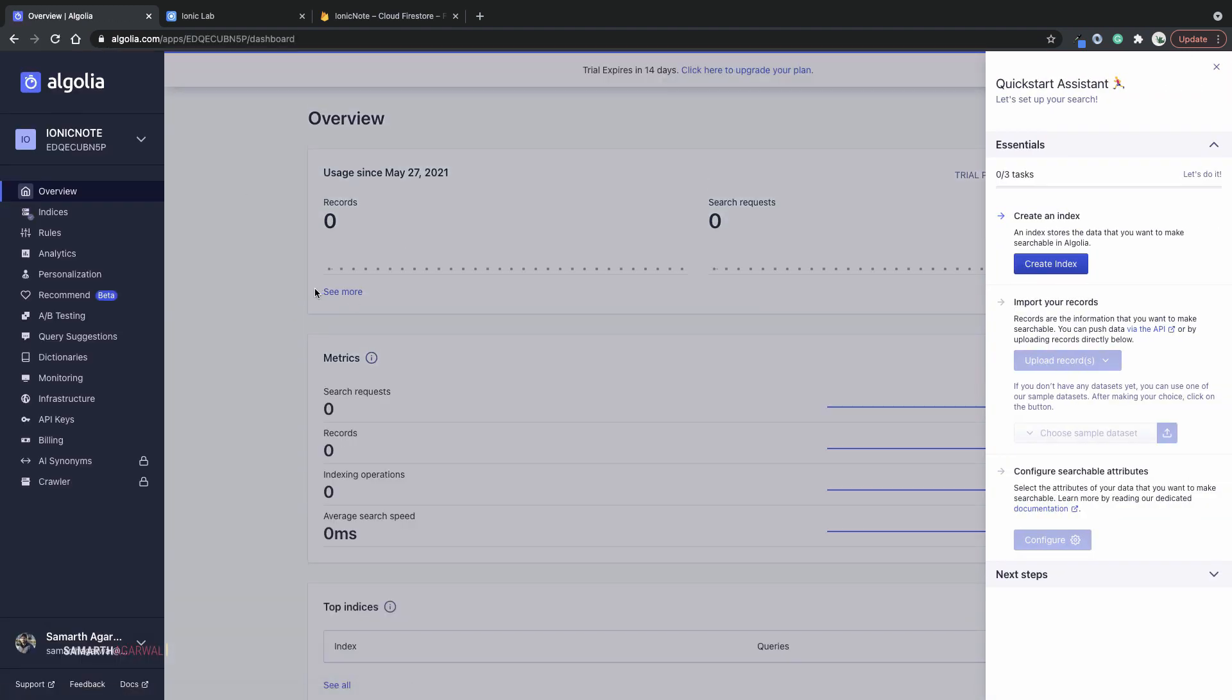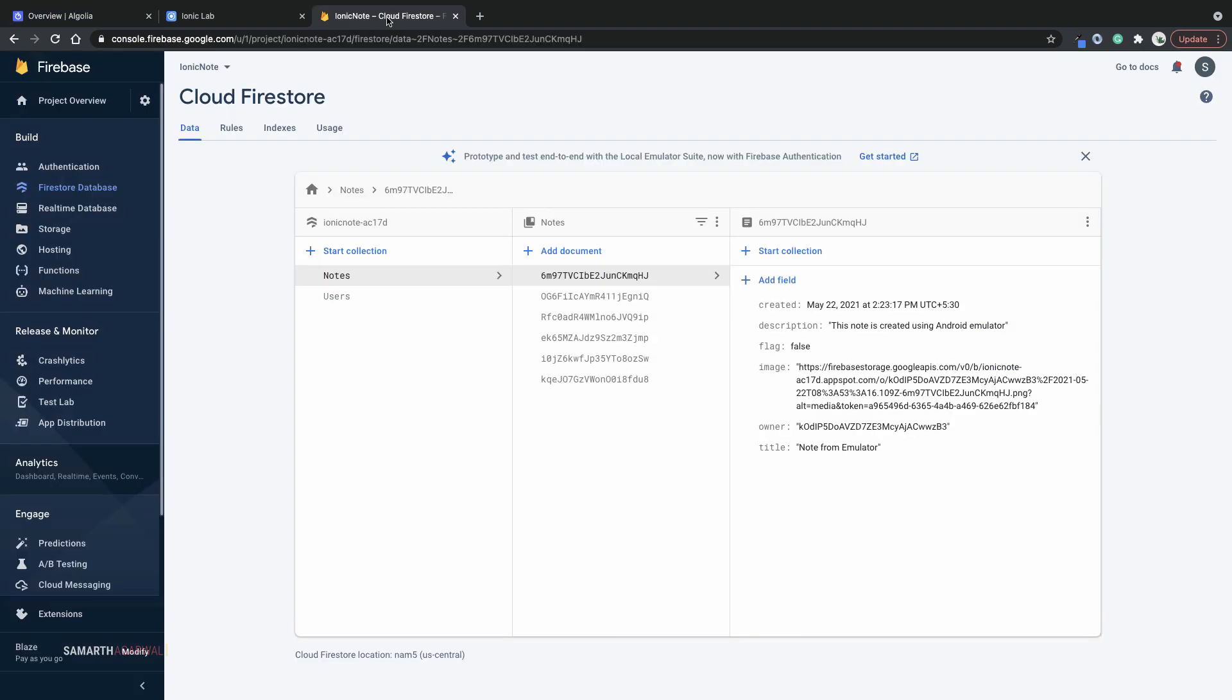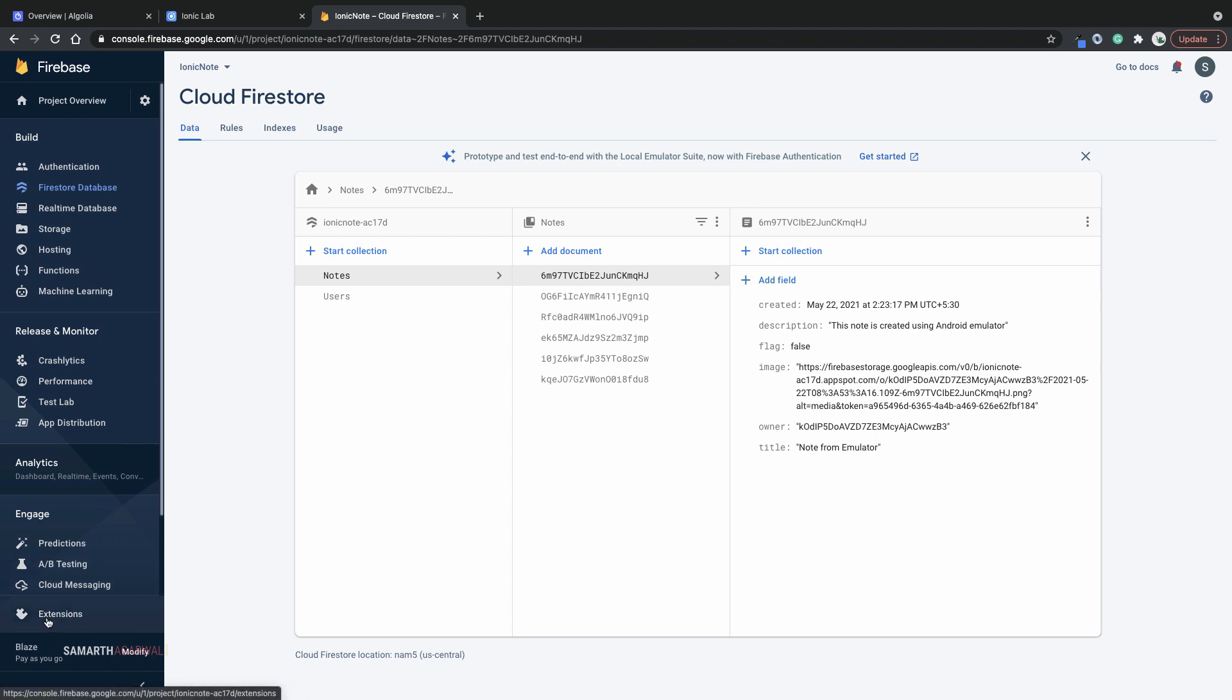Here we are back in our dashboard and you can see that Algolia wants me to create an index. As of now I do not want to create an index manually but I'll use the extension and configure it to create that index. So I'll head over to my Firebase console and right at the bottom I have the extensions menu. Click on it.